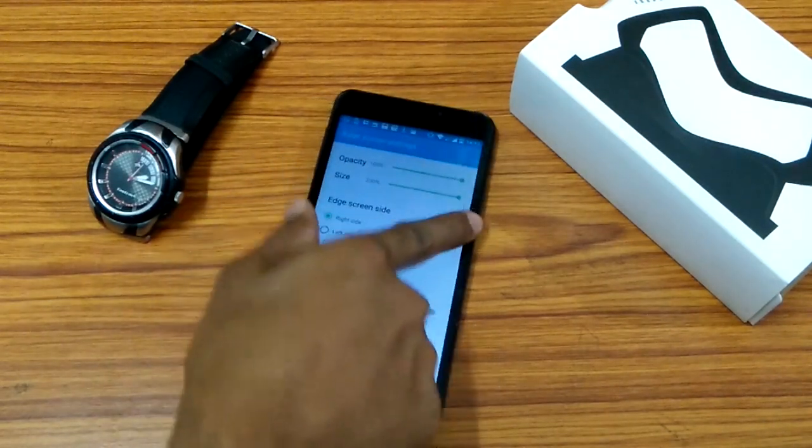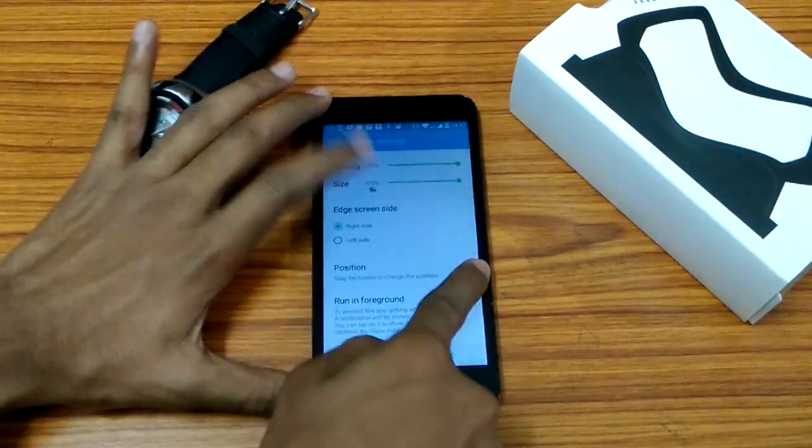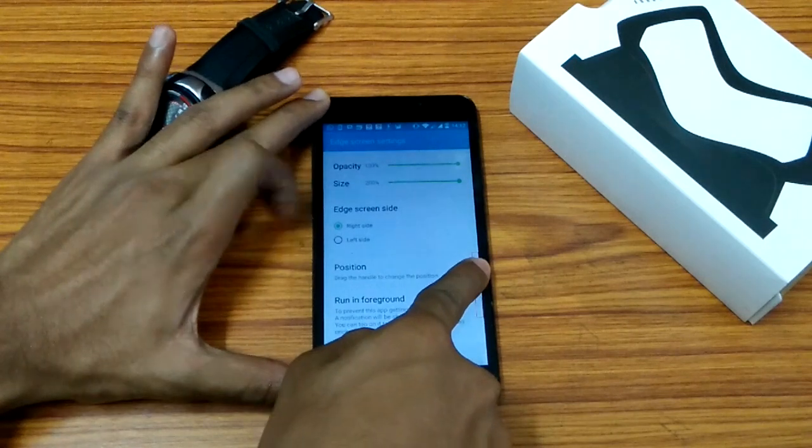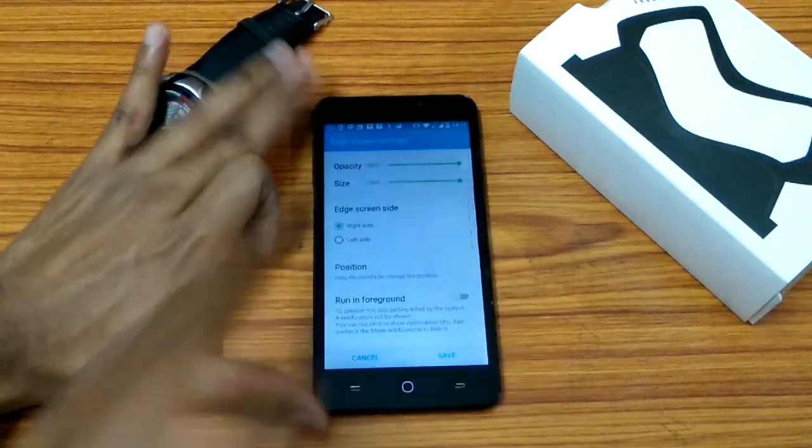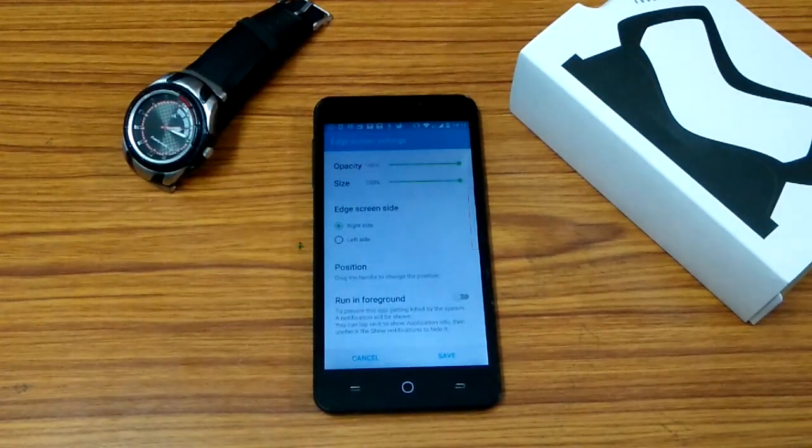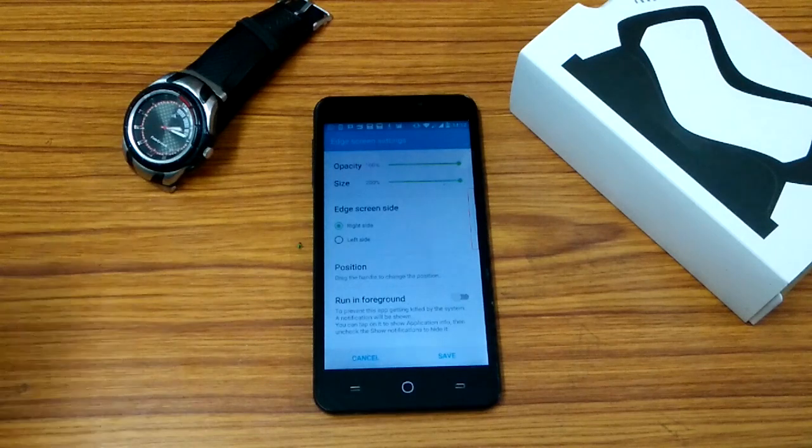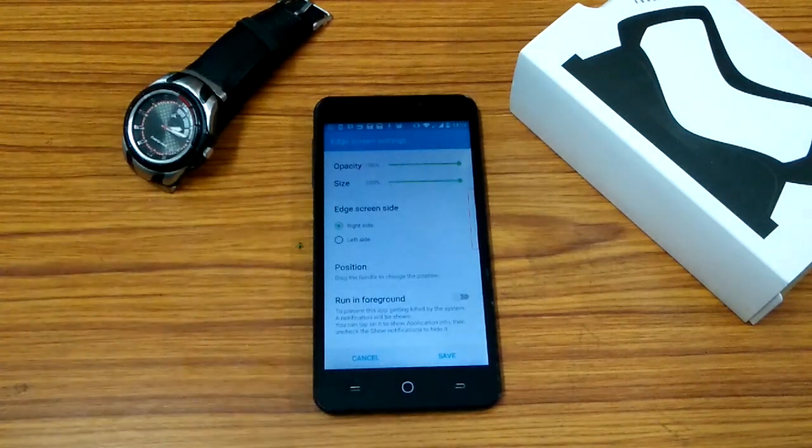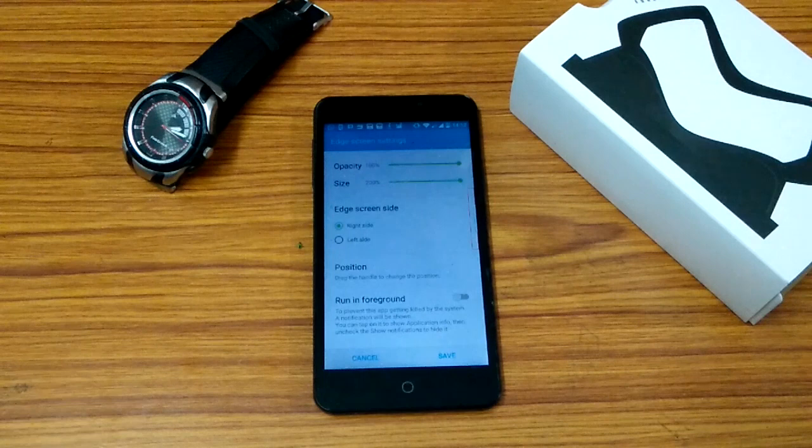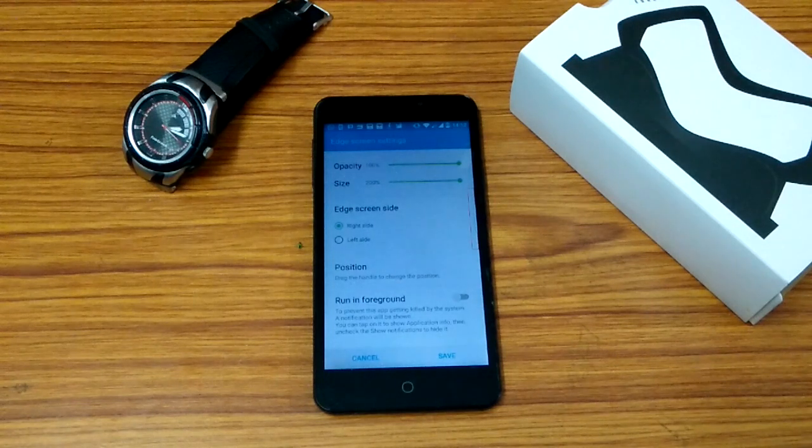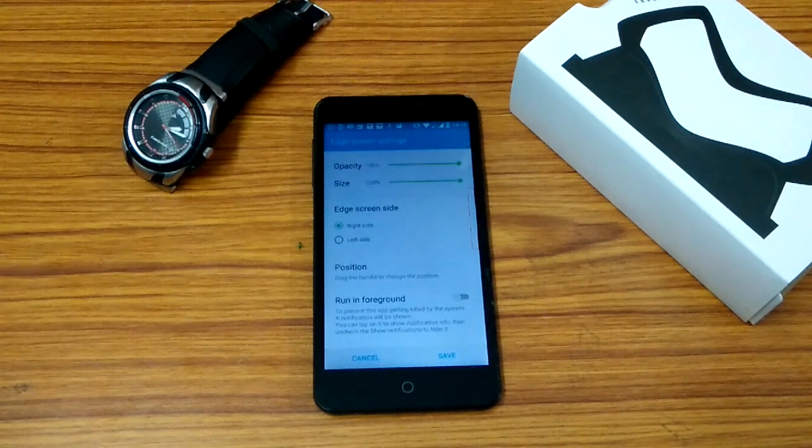So there you have it guys. That's the simple setting feature. But there's a simple downside to this that you have to keep it in opacity as low as zero because if you're using the YouTube app then that white bar would be appearing there. You won't be able to see the video properly.